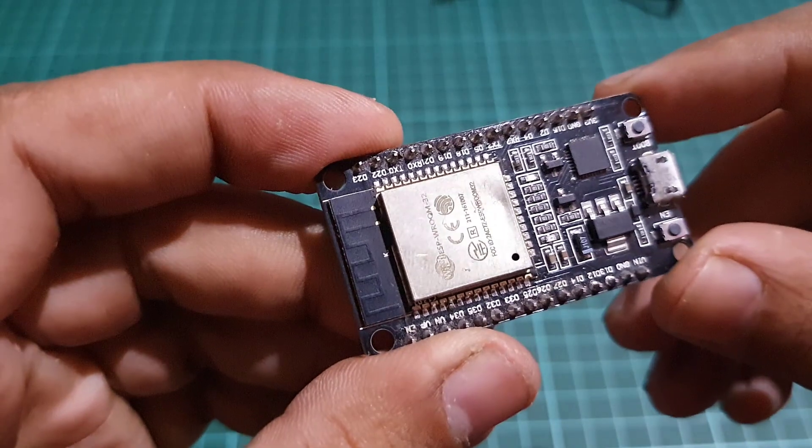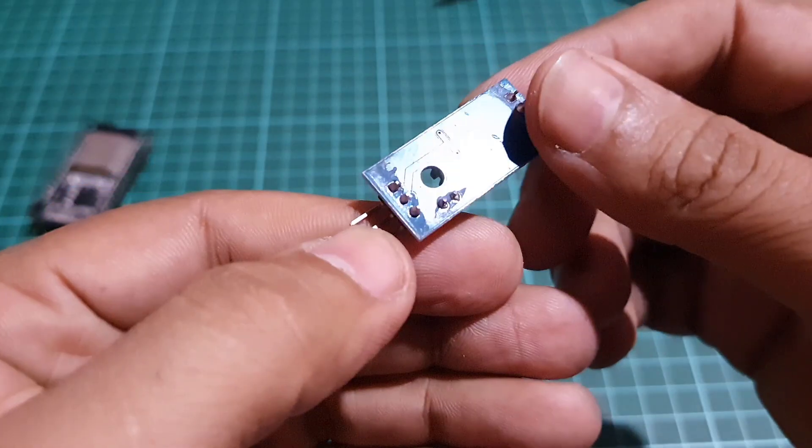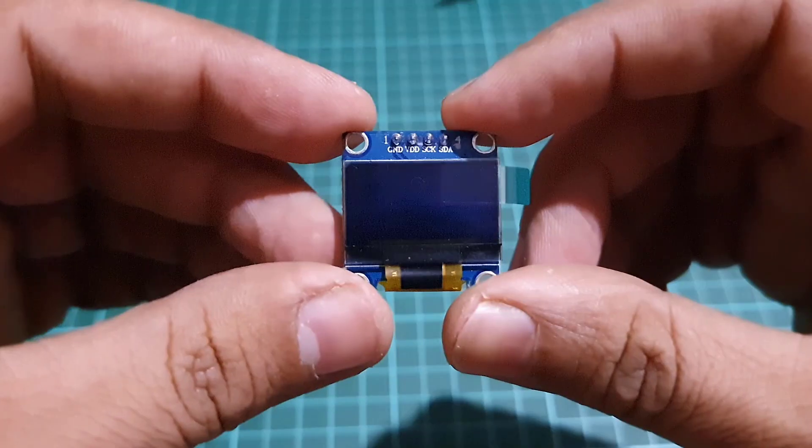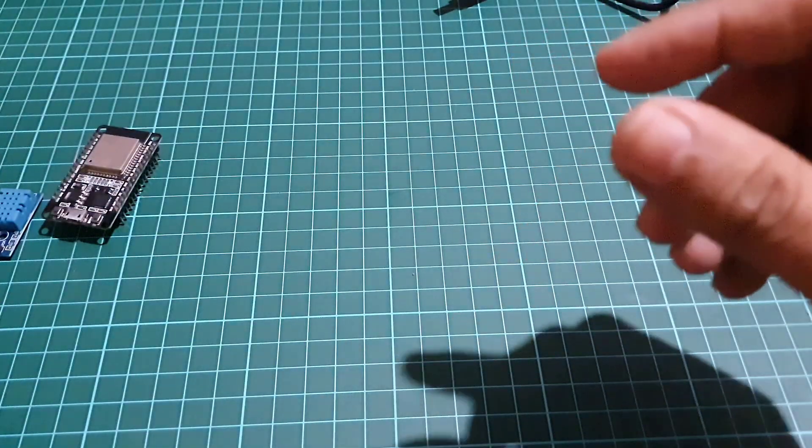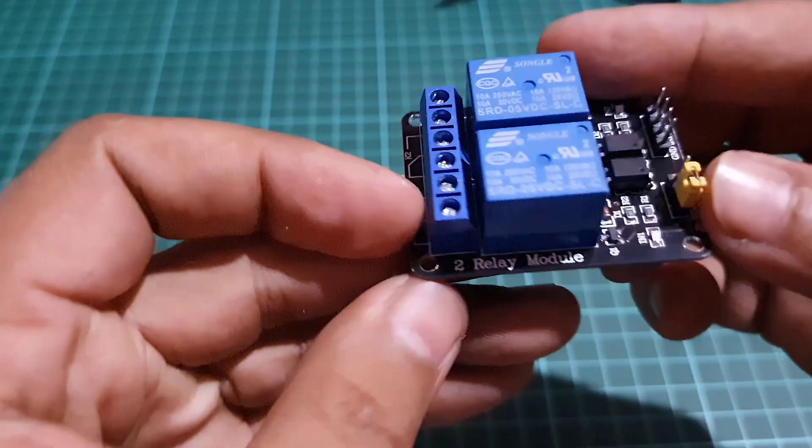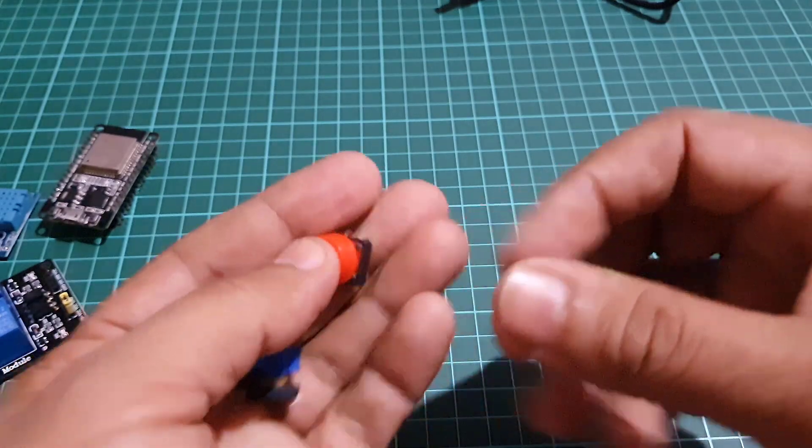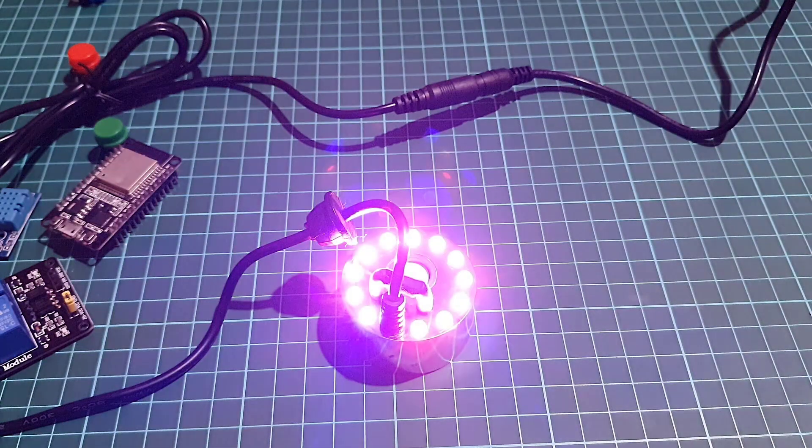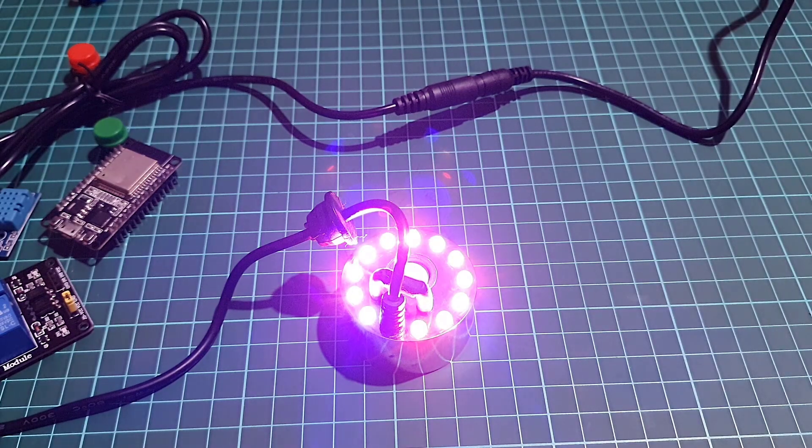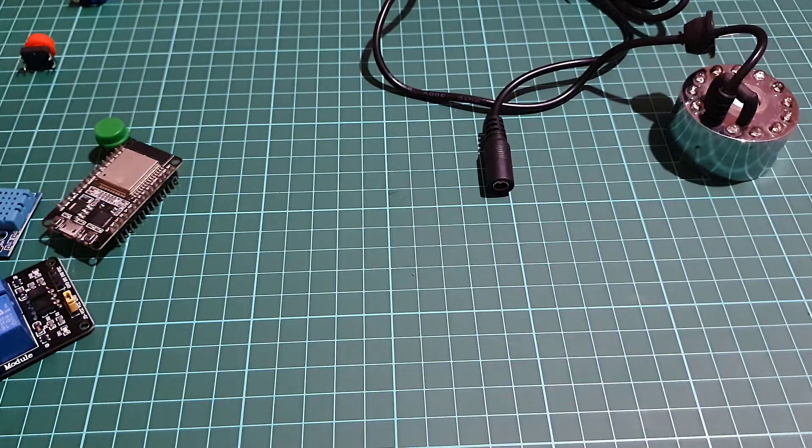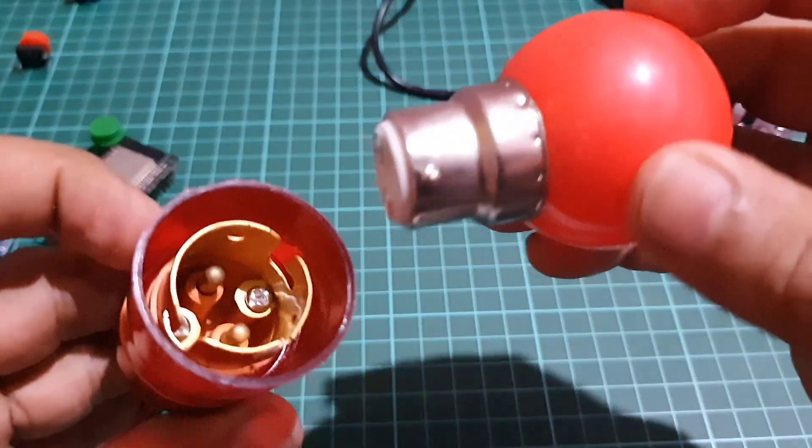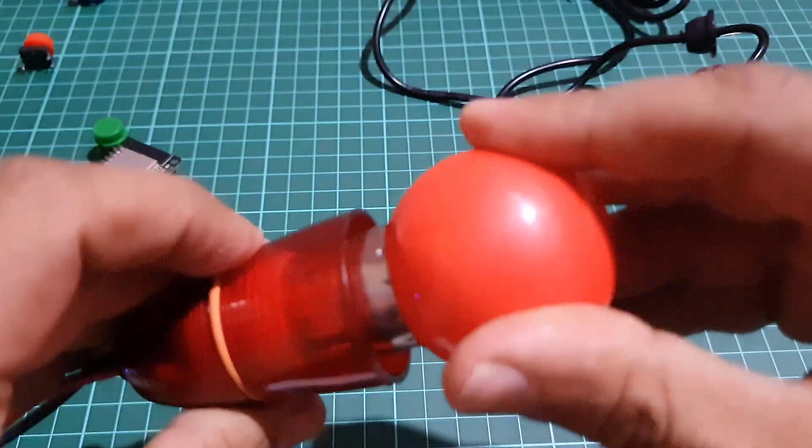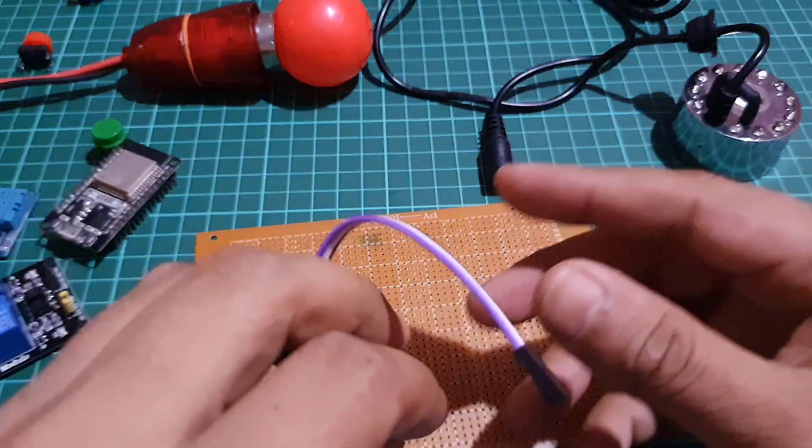ESP32 Wi-Fi module, DHT11 temperature and humidity sensor, 0.96 inch OLED display, 2 channel relay module, 3 push buttons, mist maker, bulb with holder - use 100 watt halogen bulb to produce more heat, zero PCB board and jumper cables.